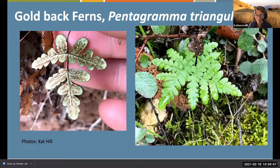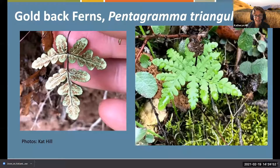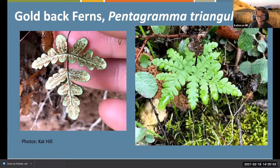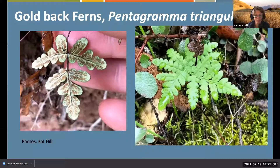Let me geek out about goldback ferns. They're another perennial fern found in California oak woodlands - very common around here, really liking moist habitats especially on north-facing slopes. The name is Pentagramma triangularis.